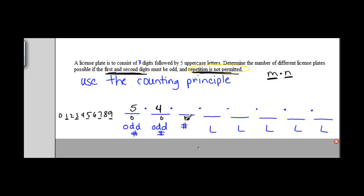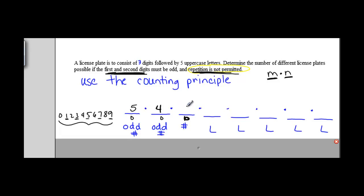The third digit does not have to be odd, since only the first and second digits must be odd. However, repetition is still not permitted. We have a total of 10 digits, but we've already used 2, so for this place on the license plate there are 8 different options.